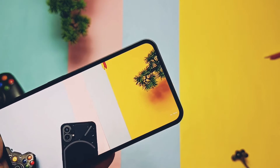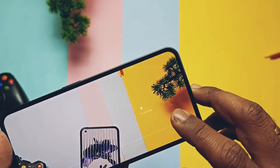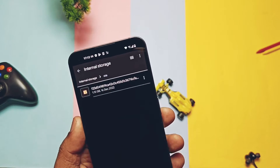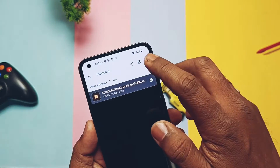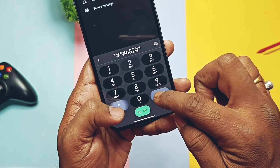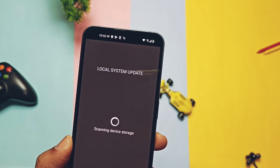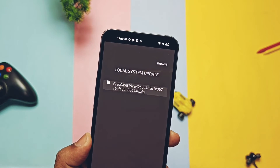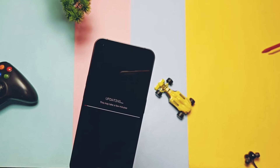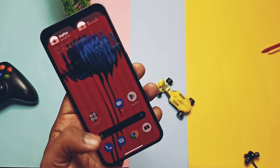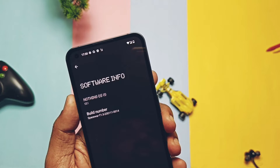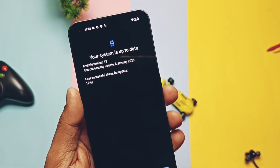Now we are upgraded to NothingOS open beta 1. If you want to flash open beta 2, download the package, then create a folder named 'ota' in the root of your storage and transfer the OTA file inside it. Go to the dialer and type *#682## — you will get the new OTA system update interface. Select the OTA file you placed in the ota folder and tap on it to install. Flashing will start and take 10 to 15 minutes. Once done, you will be on NothingOS 1.4.1 open beta 2.